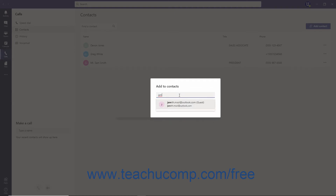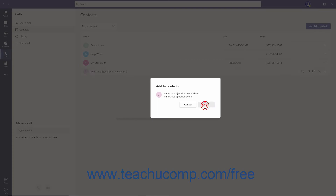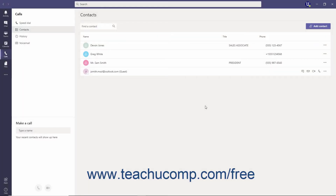If adding an organization member or guest, then select the team member or guest from the resulting list. Then click the Add button to add them to the Contacts list.